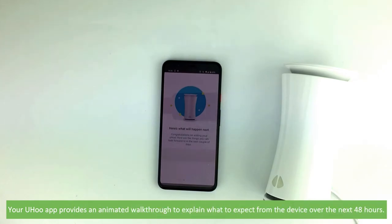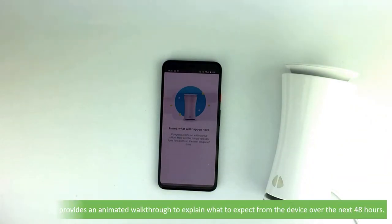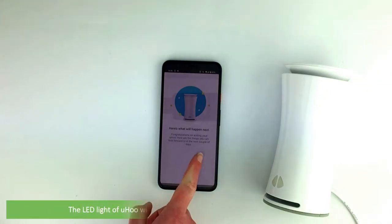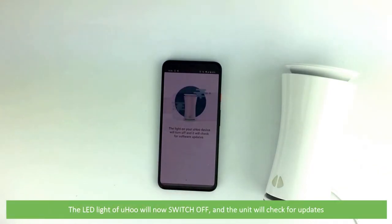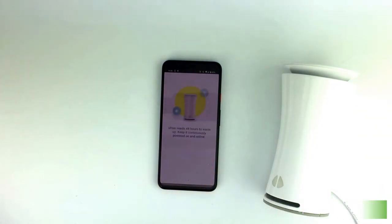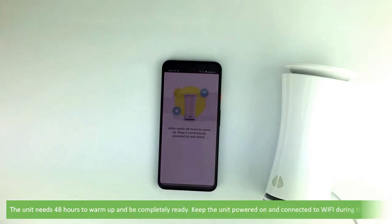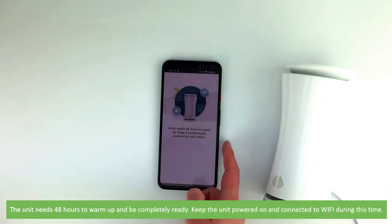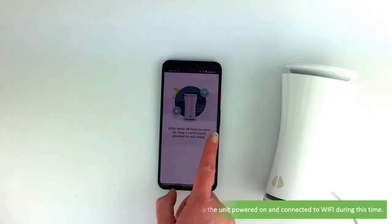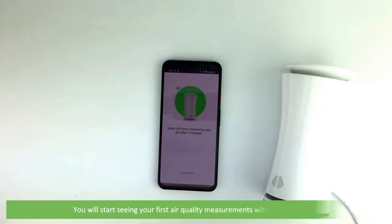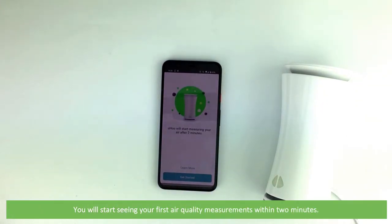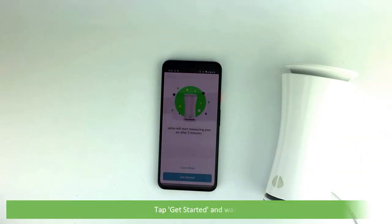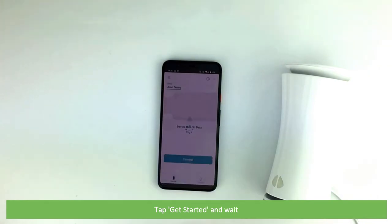Your Yoohoo app provides an animated walkthrough to explain what to expect from the device over the next 48 hours. The LED light of the Yoohoo will now switch off and the unit will check for updates. The unit needs 48 hours to warm up and be completely ready. Keep the unit powered on and connected to Wi-Fi during this time. You'll start seeing your first air quality measurements within two minutes. Tap get started then wait.